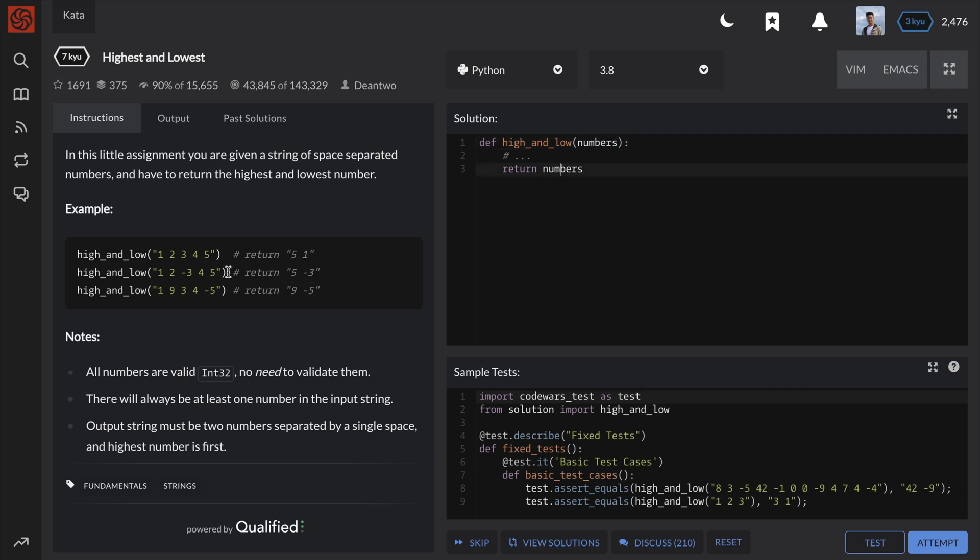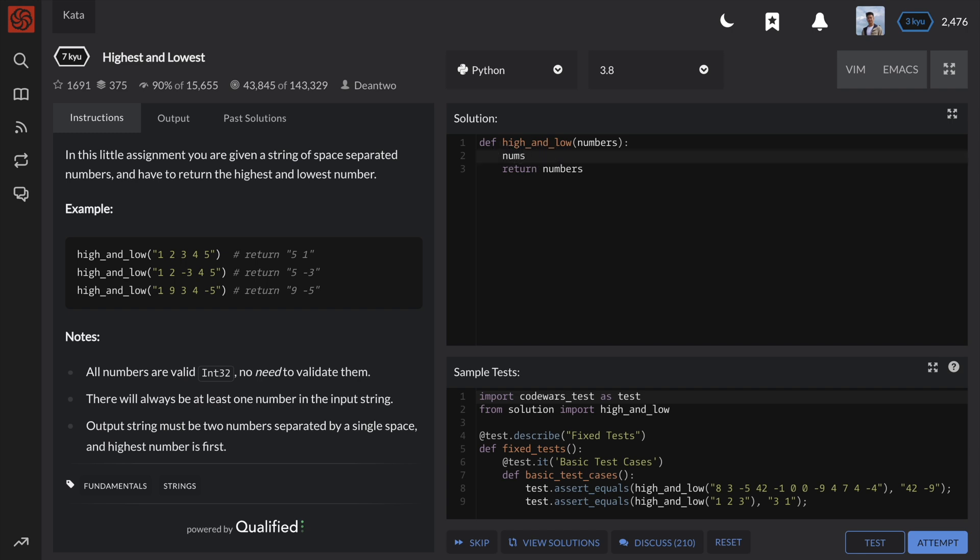We can break this problem into two simple steps. Because the numbers argument is a string of numbers separated by spaces, we need to first convert this into a list of integers.